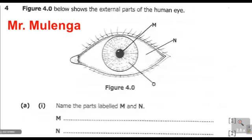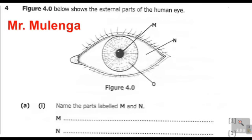This figure is labeled M, N, and O. So question A1: name the parts labeled M and N. They want us to identify the parts labeled M and N. Before we write or identify these two parts, we can start by identifying all the parts that are labeled.